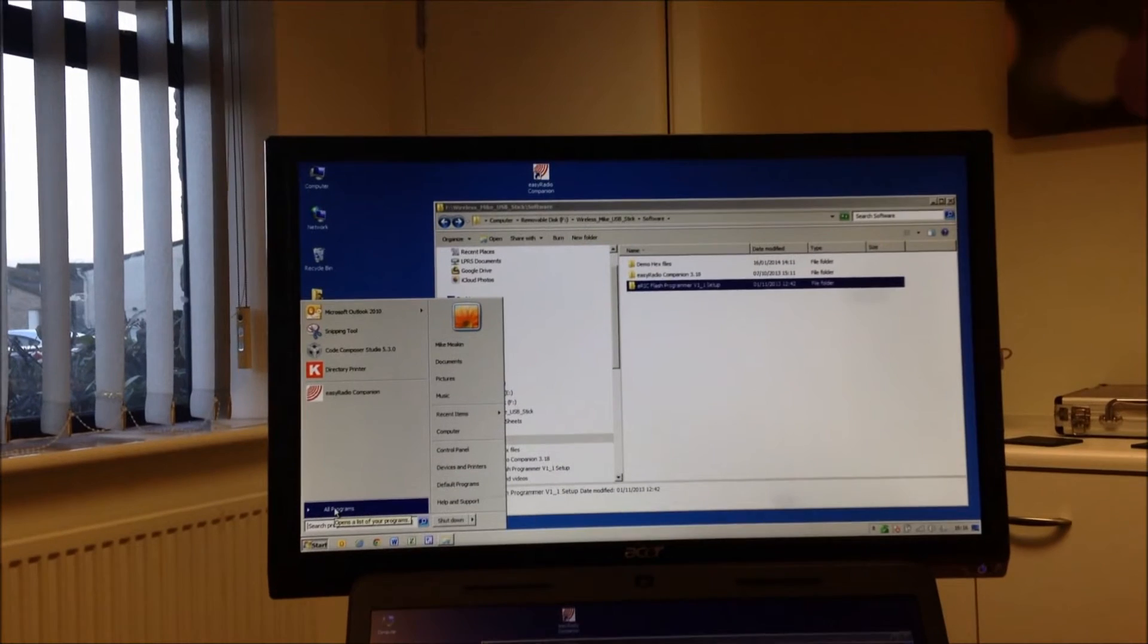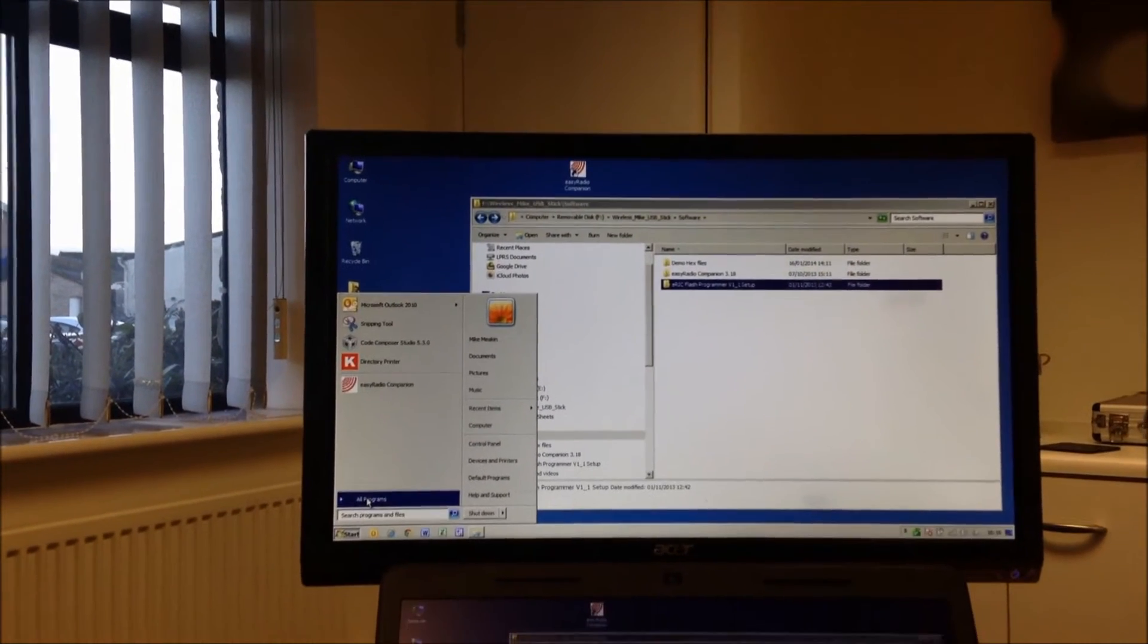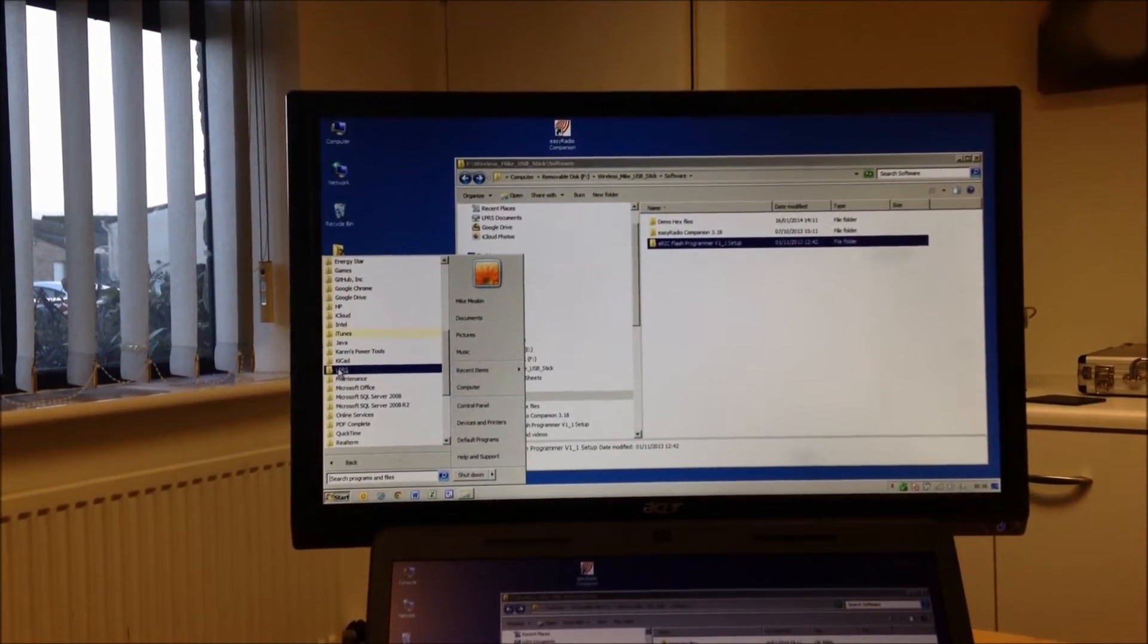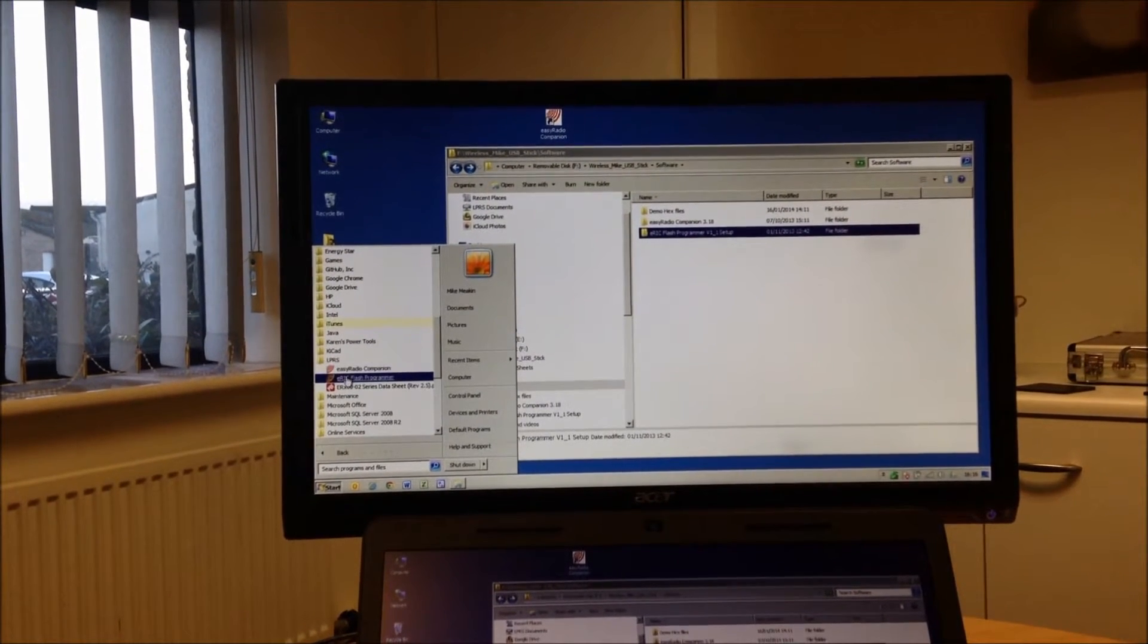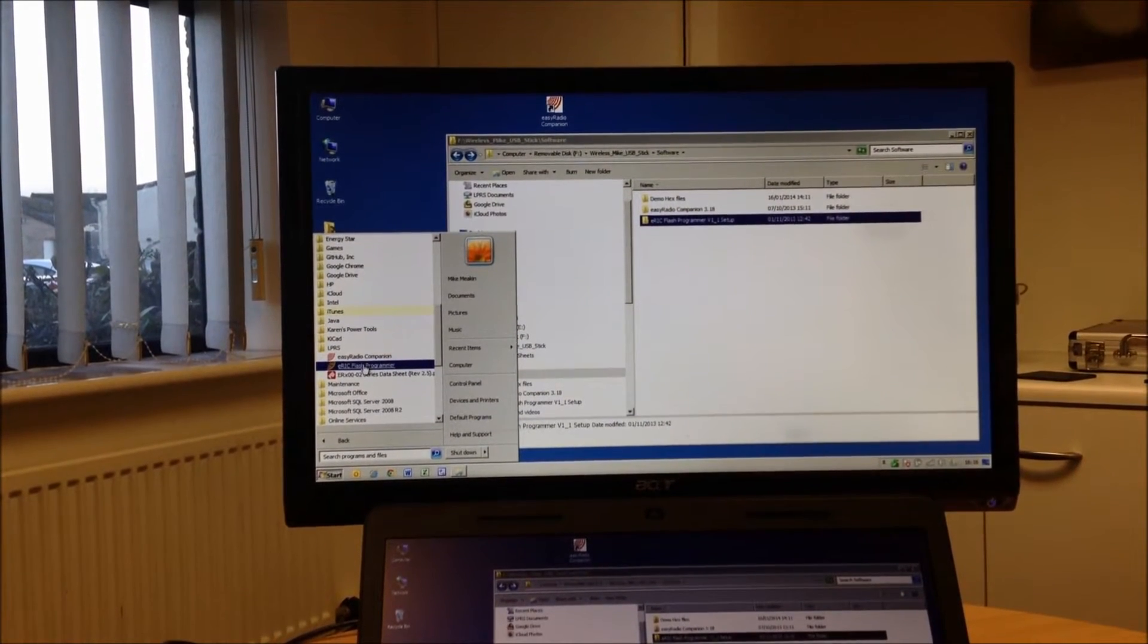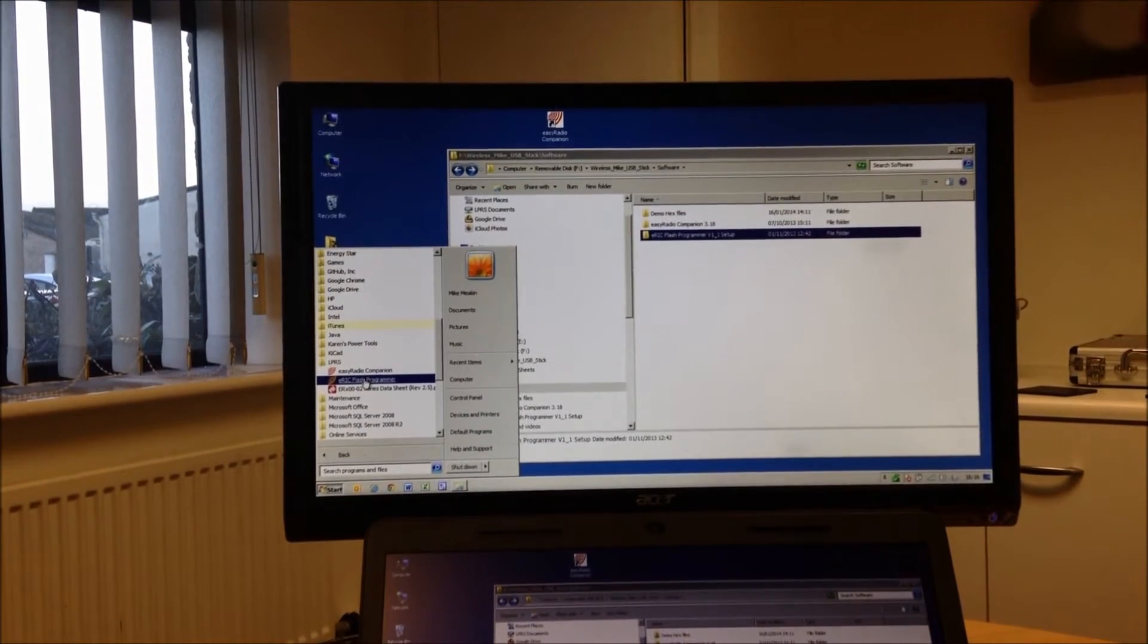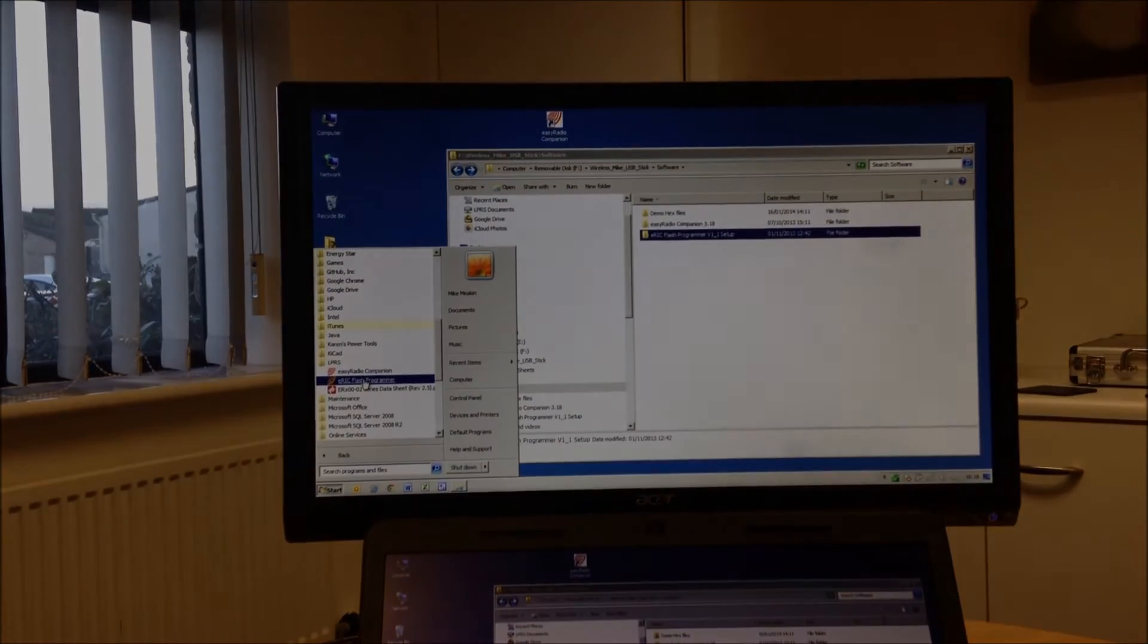So, we go to all programs, and down to the LPS folder, and there's ERIC Flash Programmer. That's the Flash Programmer, right? Yeah. Now, you can create a desktop icon if you'd like.